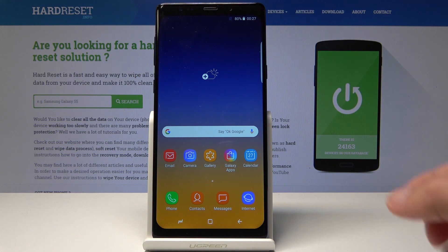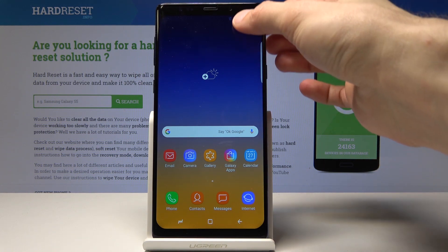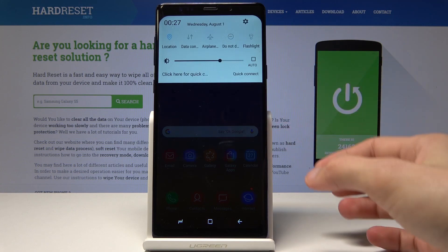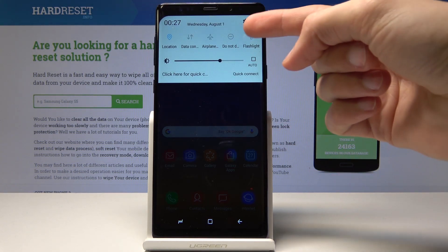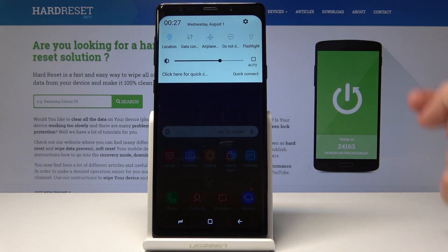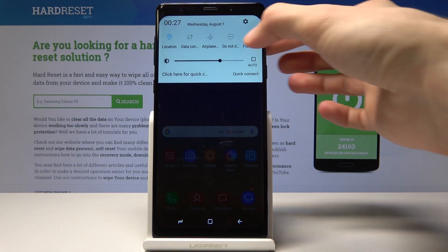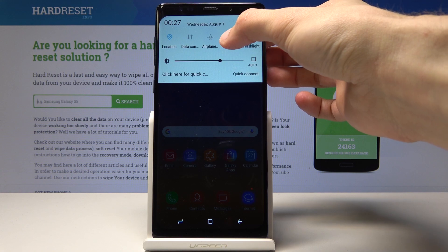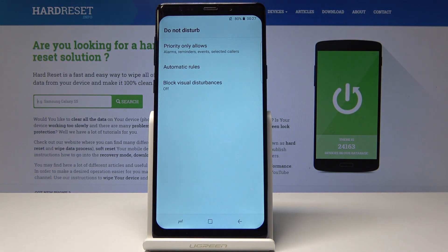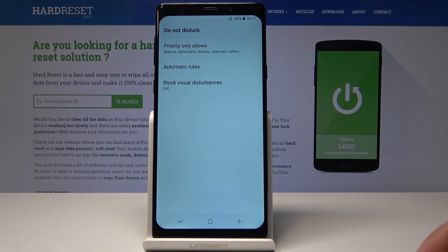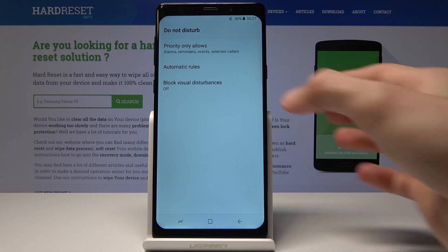To get started, pull down the notification shade from the top and you can see the Do Not Disturb toggle right here. Just hold it and it will take you to the settings where you can customize it. From here we're going to go to Automatic Rules.